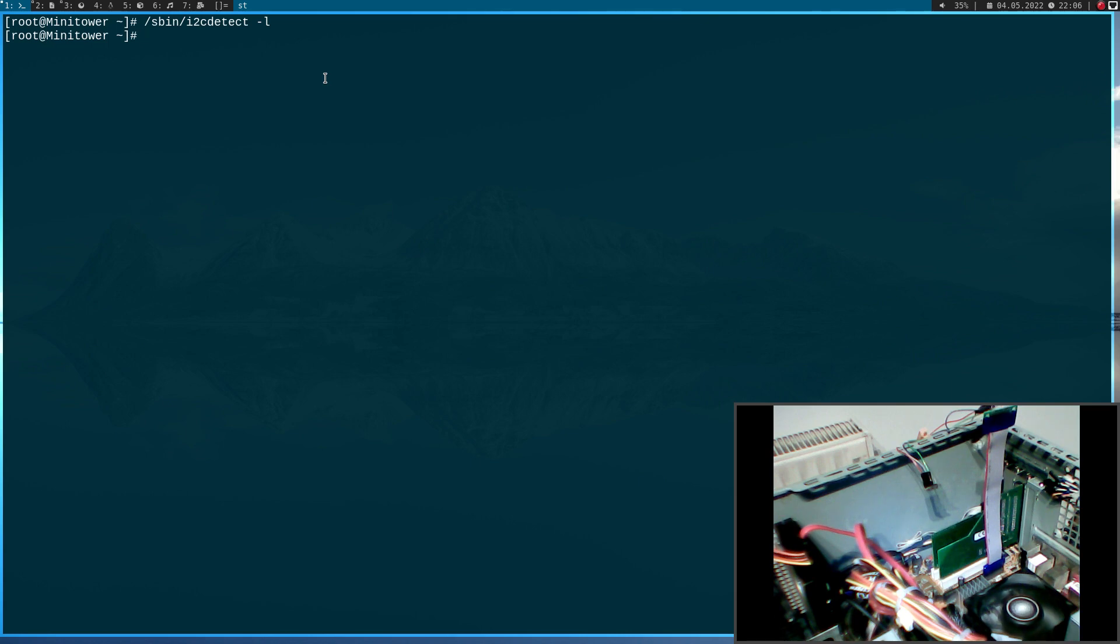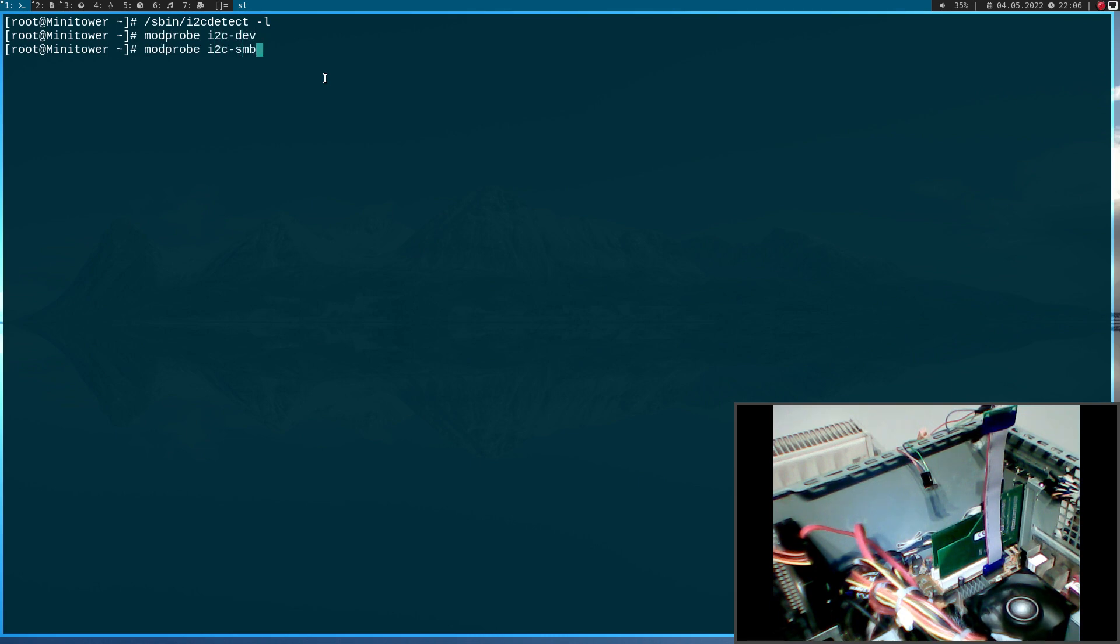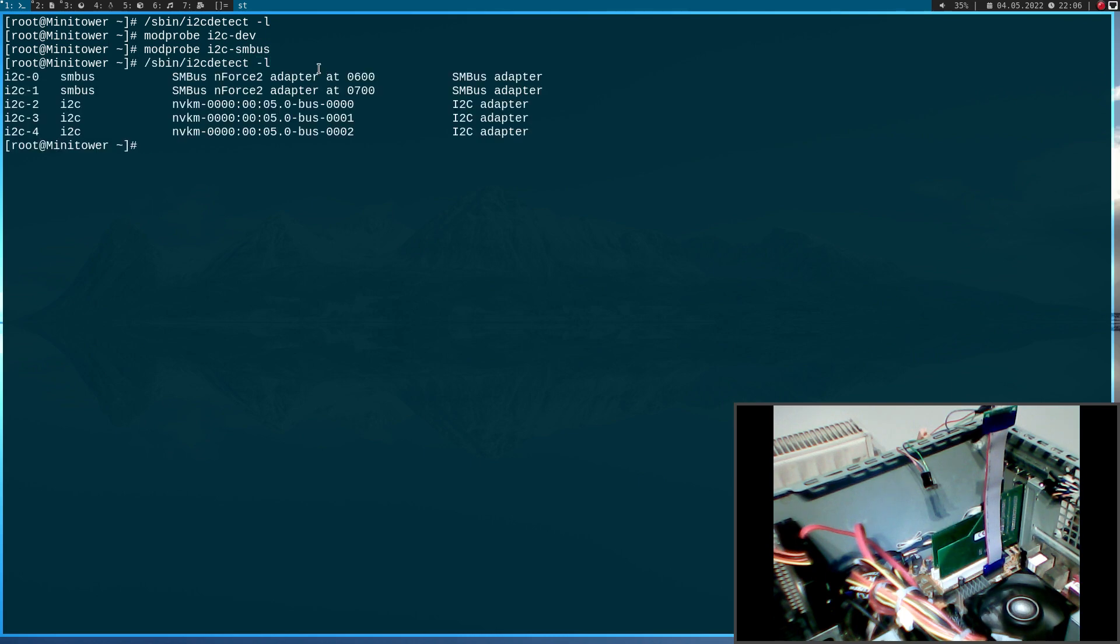The reason for this is we have to load some kernel modules to actually access the SMBus. So, I will use modprobe i2c-dev and modprobe i2c-smbus. And now, if I run i2cdetect again, you can see I have five buses available now.